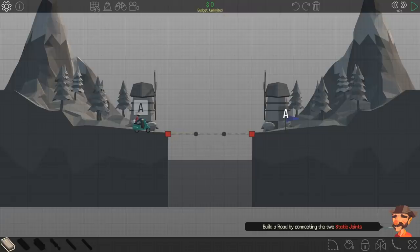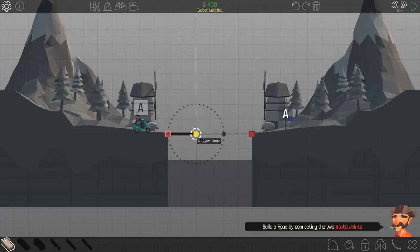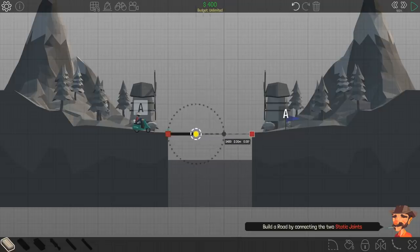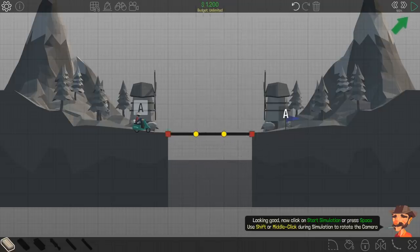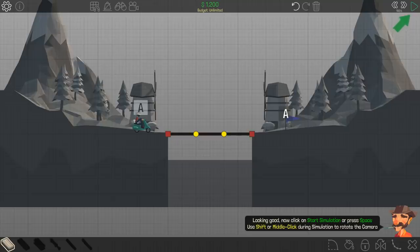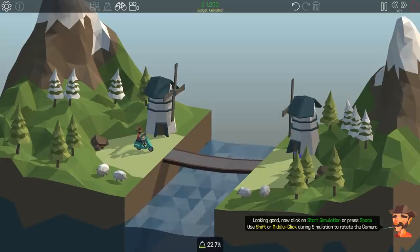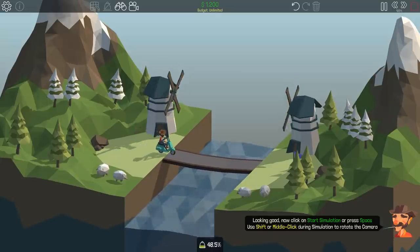Build the road by connecting the two static joints. Okay? Lookin' good. Now click the start simulation and press space. Or press space. Okay. Here we go.